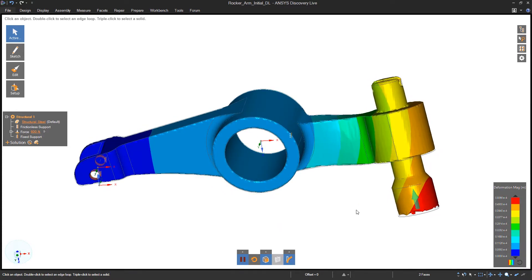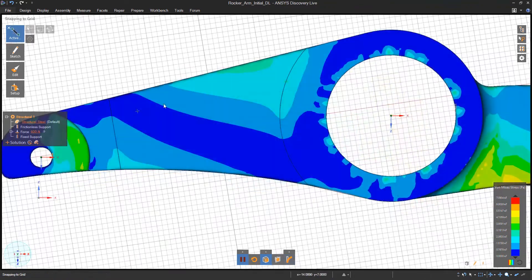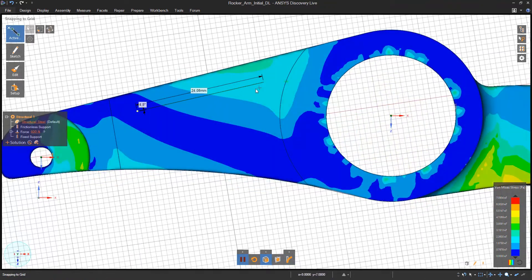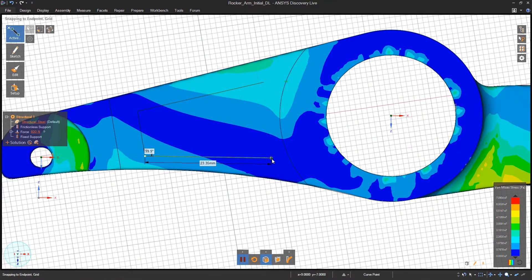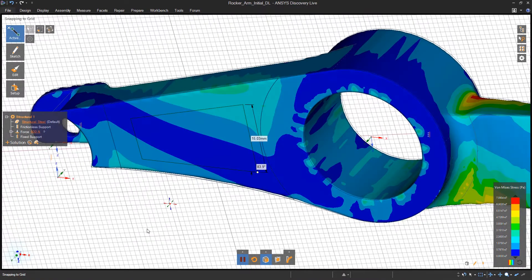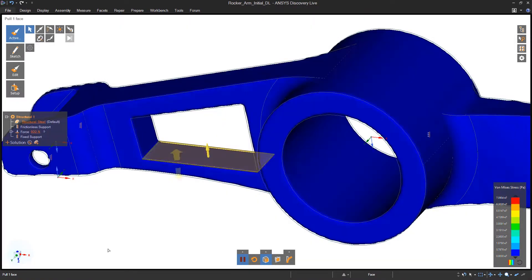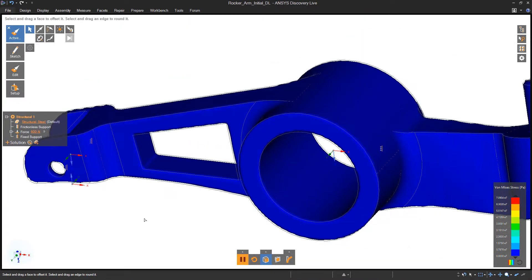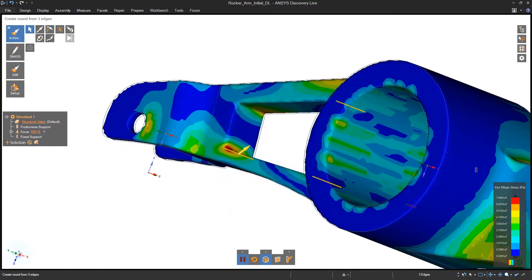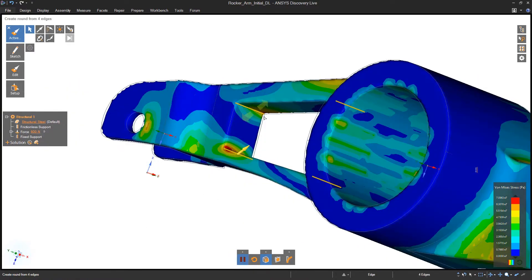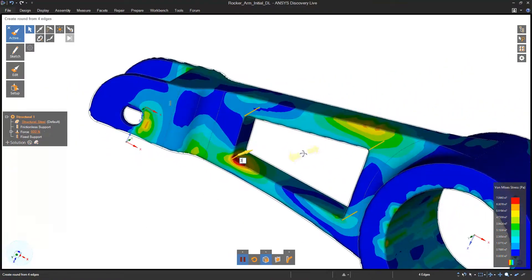The beauty of using Discovery Live is that while looking at things like deflection and stress distribution, you can quickly get answers to arising questions, such as: what will happen if I remove material from the bracket? Will it be strong enough? And will the deflection meet my design criteria?